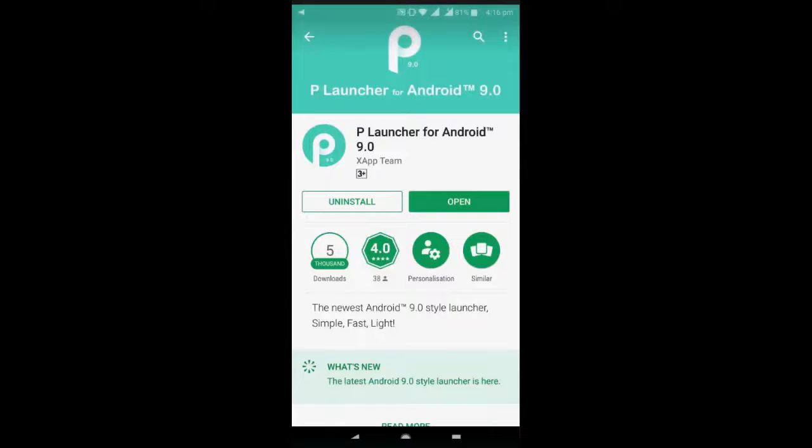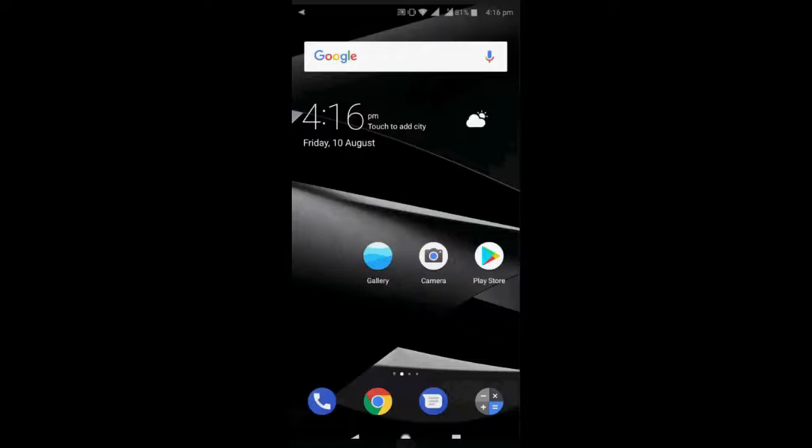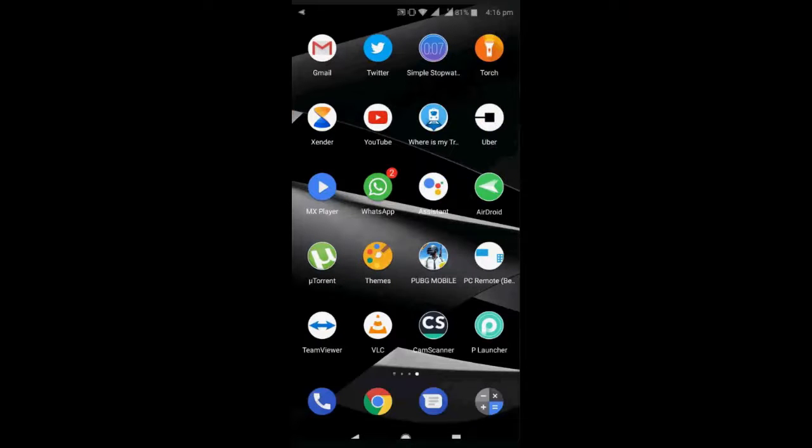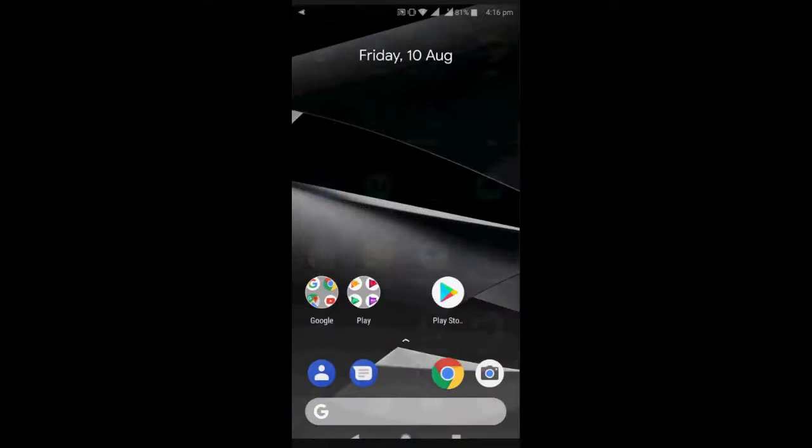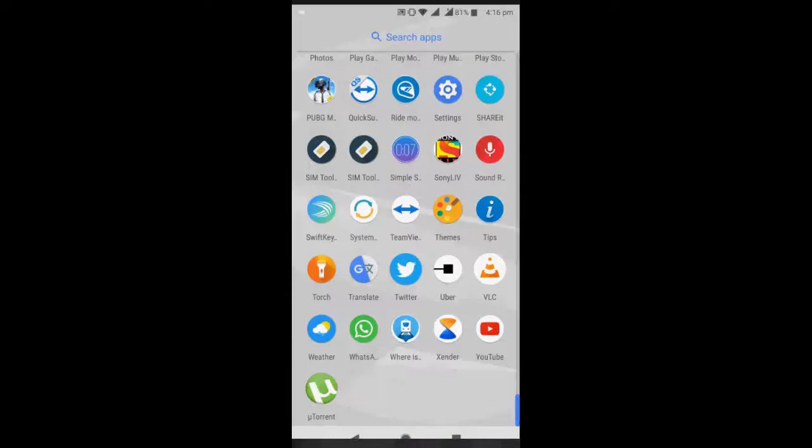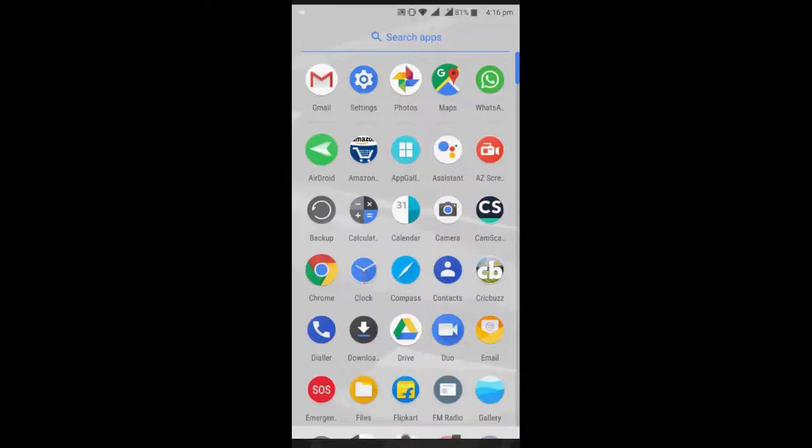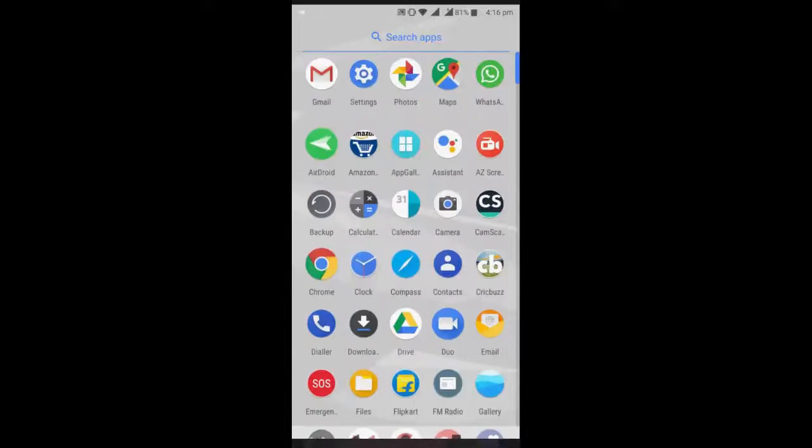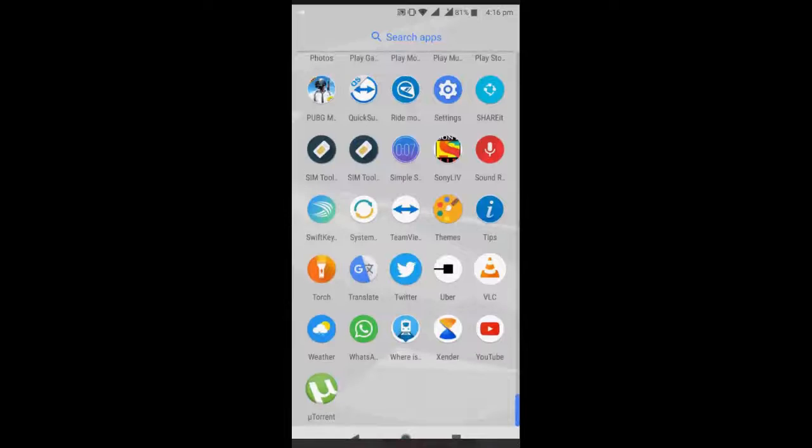After download, just install this app and then open this launcher and it will give the new look to your Android phone. So if your phone is not able to get Android 9, then you can use this launcher to give the new look.